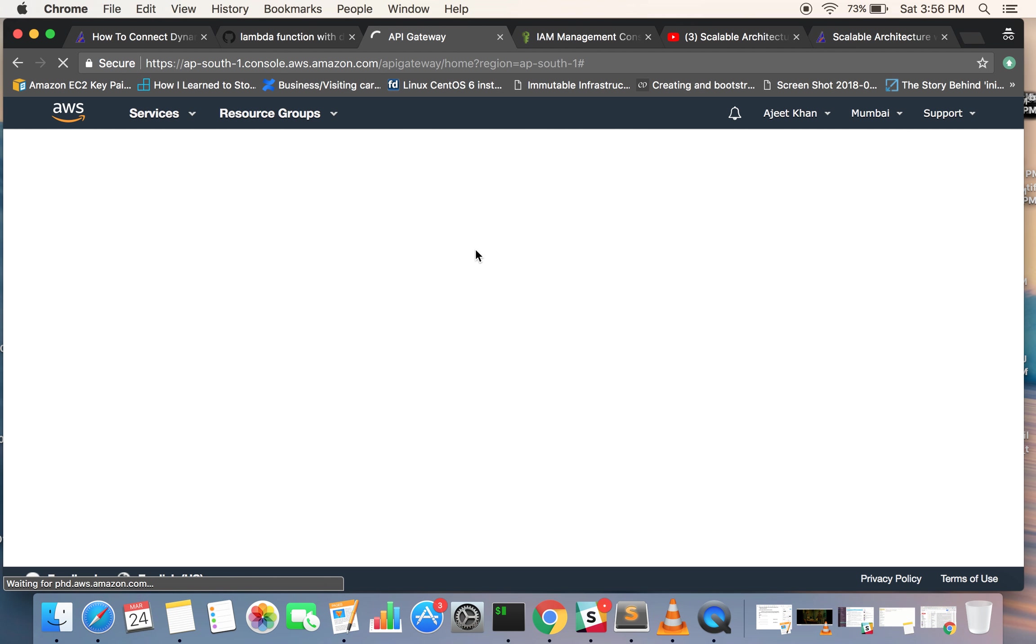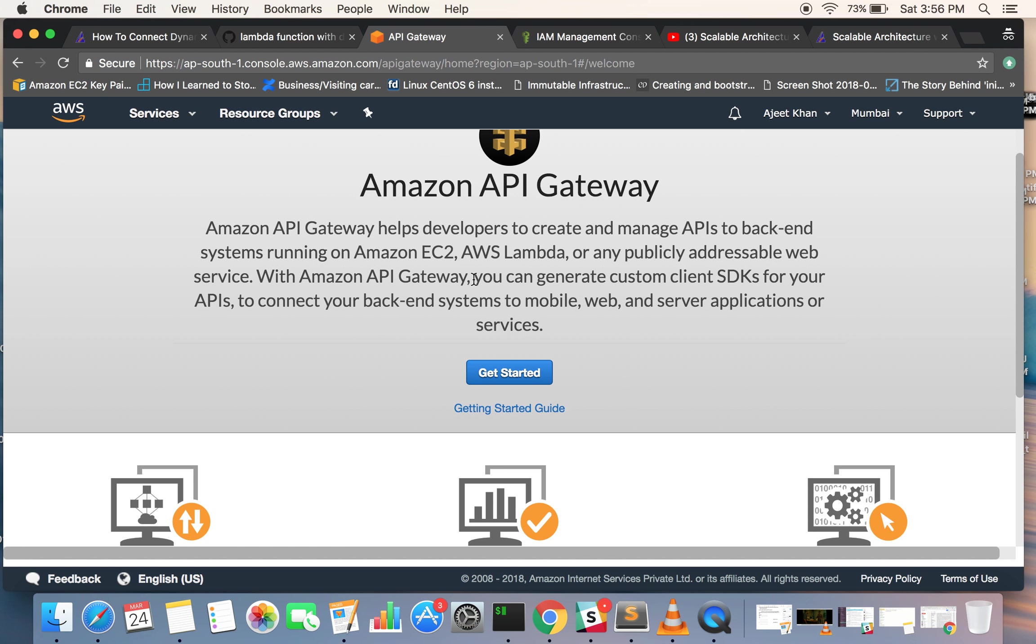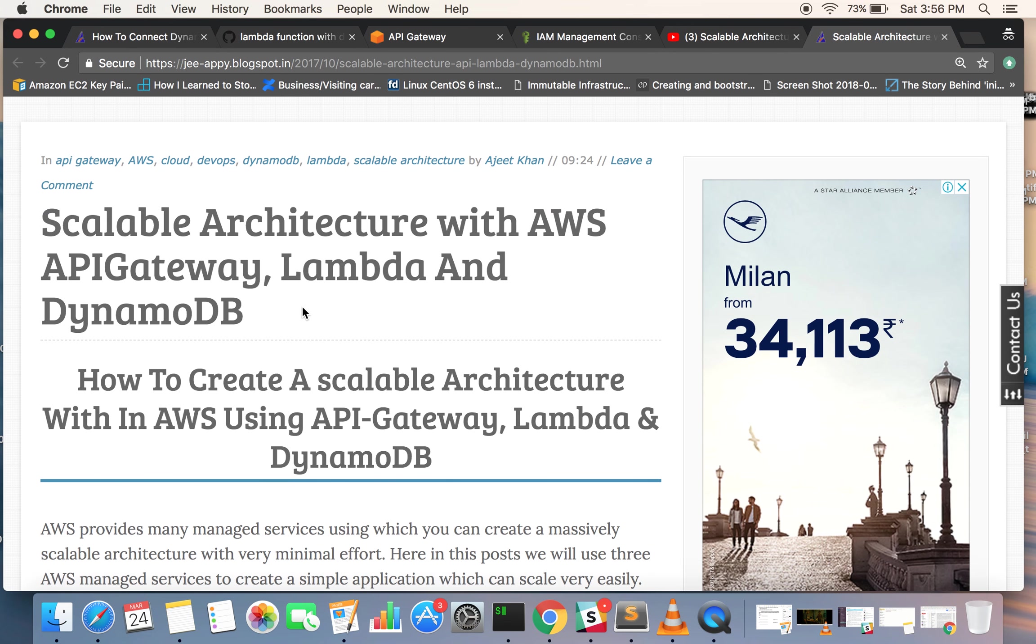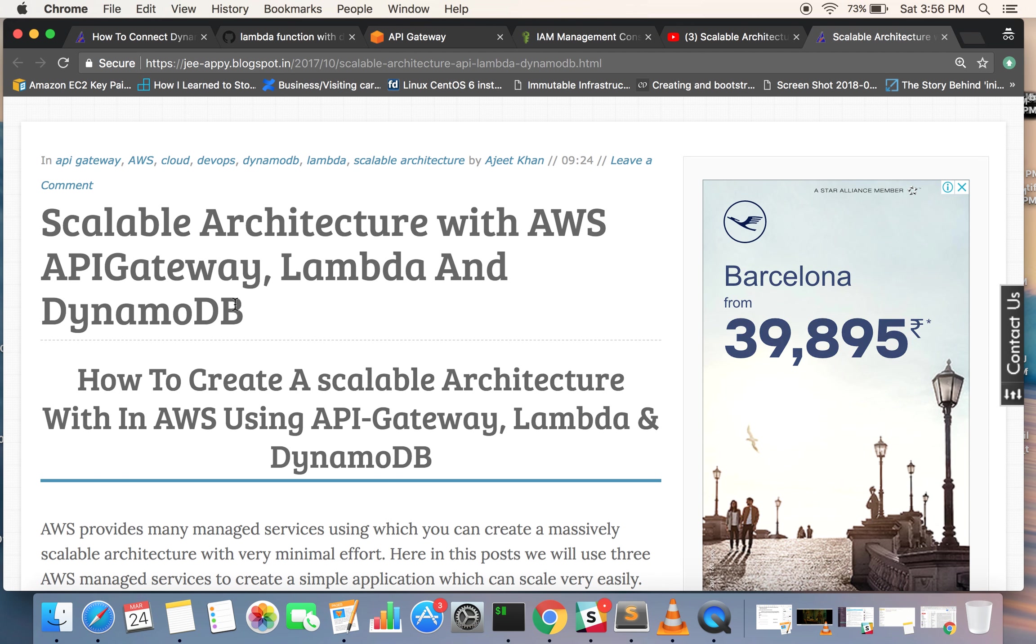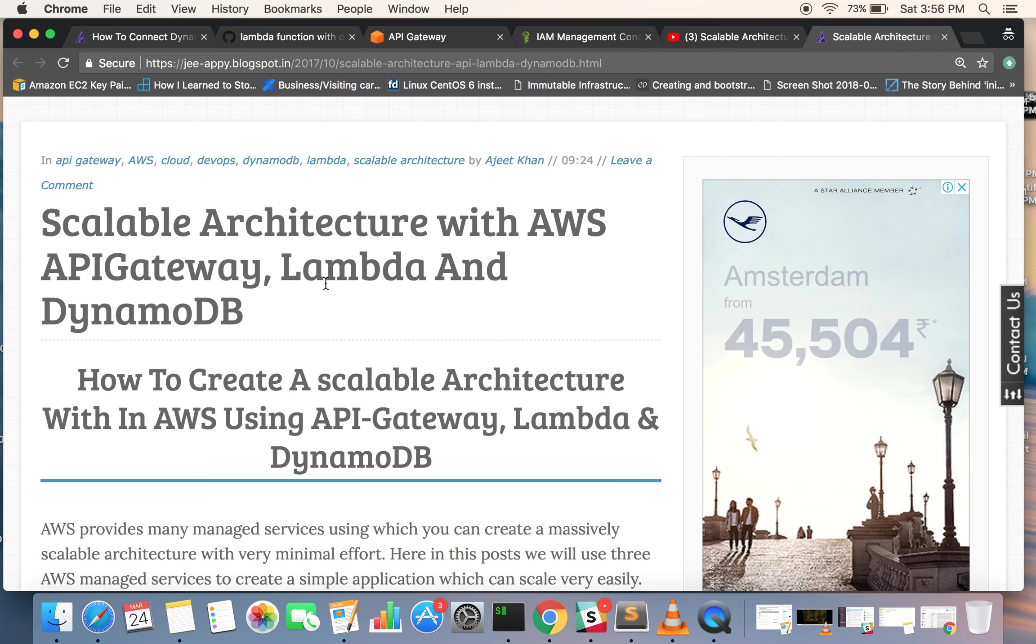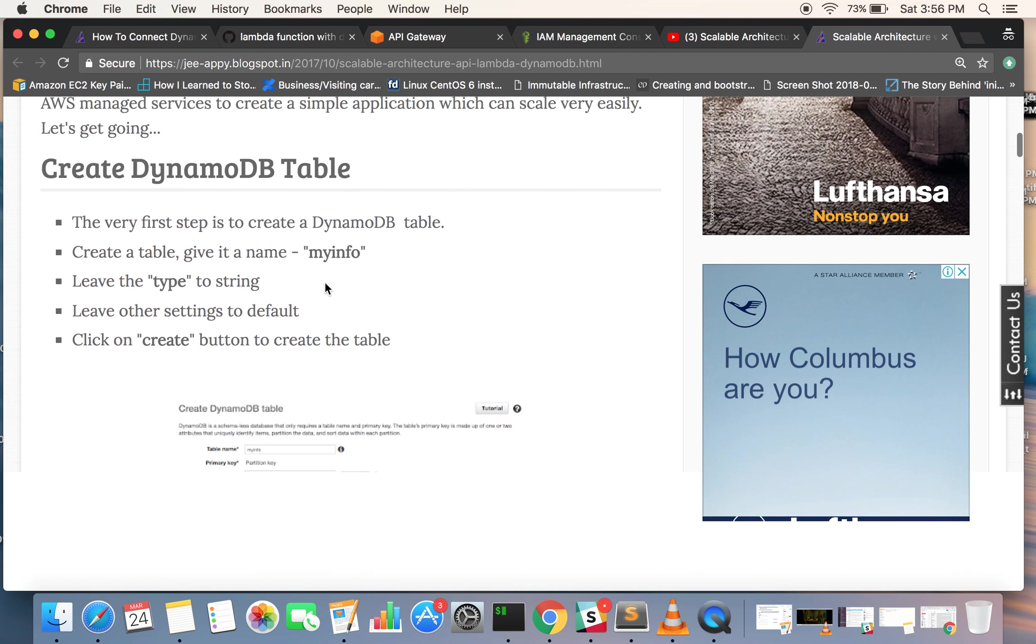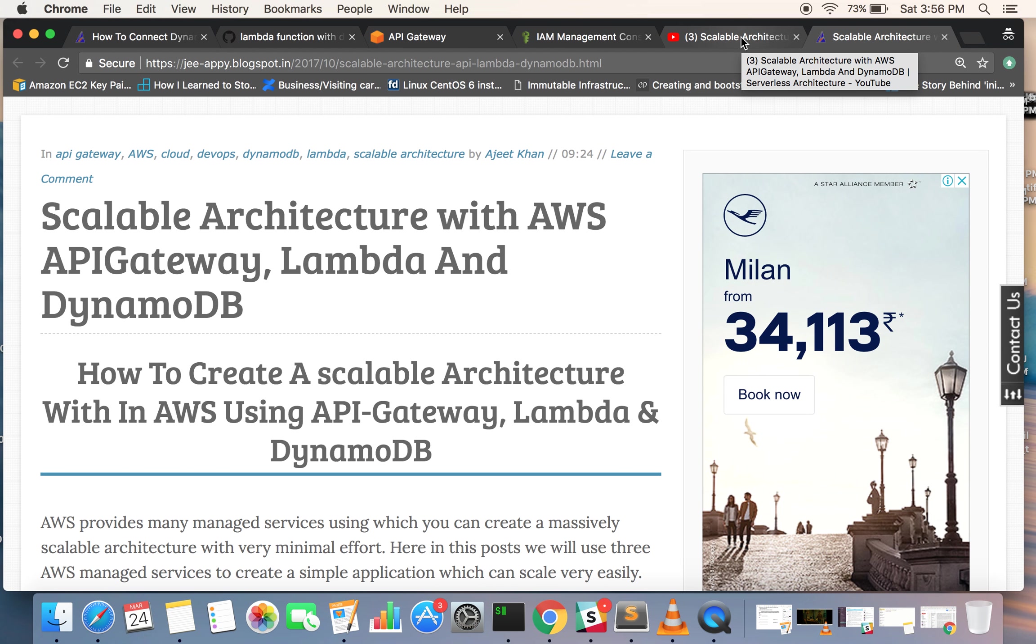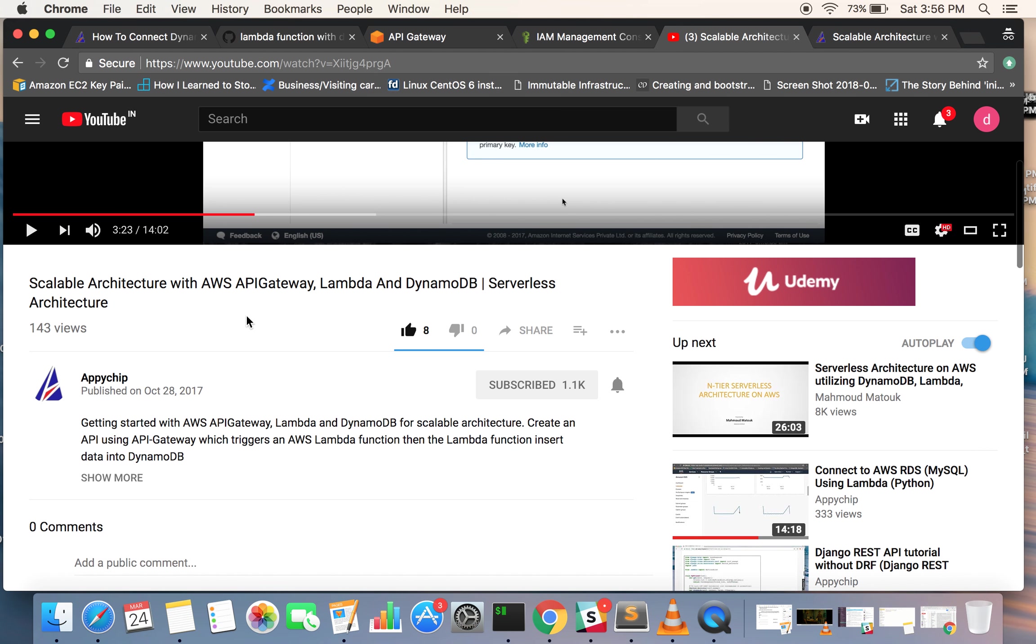You can use API Gateway and in this you can create an API endpoint and you can post data, you can make a get request to it. All these things like DynamoDB with Lambda and API Gateway is also being explained in one of our blog posts and video tutorials, which is named 'Scalable Architecture with AWS API Gateway, Lambda and DynamoDB'. Here we have demonstrated how to use DynamoDB, Lambda with API Gateway to create a complete REST API-like architecture for your application. You can watch the video tutorial on YouTube as well. The channel name is 'api_chip'.